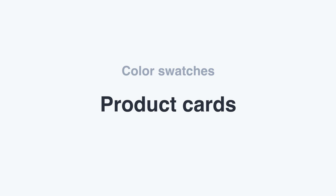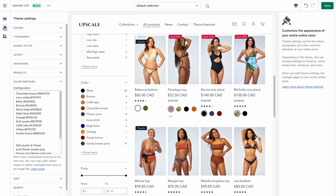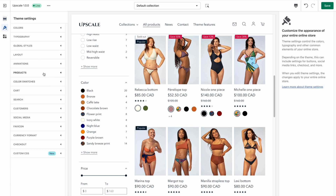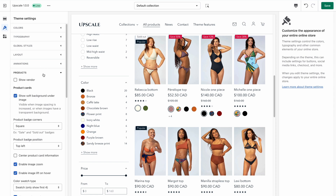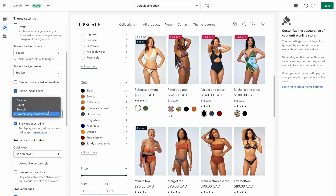Now that you've set up color filters, you may want to display color swatches in the product cards like in this example. Go back to theme settings, close the color swatches tab and go to products. If you scroll down a little, you will find the color swatch type options where you can choose the layout that works best for you.